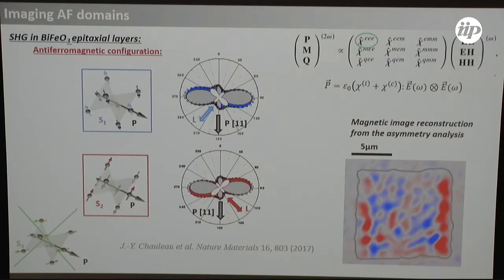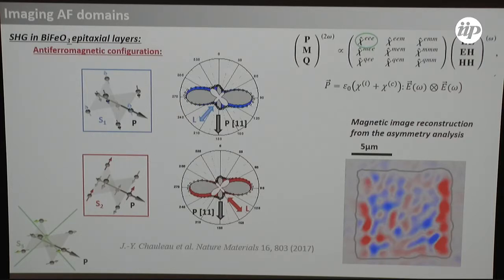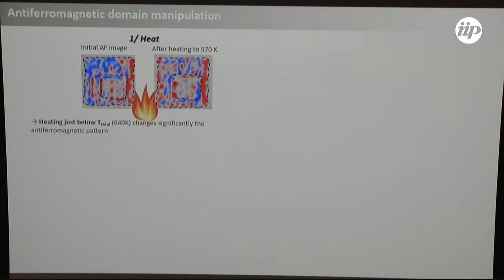Pixel by pixel we can reconstruct the antiferromagnetic image. The red and blue domains are just domains with L in one direction or the other. The scale is the 10 by 10 micron square written with the PFM, and these antiferromagnetic domains are typically one micron in size. So now we can image them. The idea is once you can image, you want to try to influence the antiferromagnetic order and see what happens.